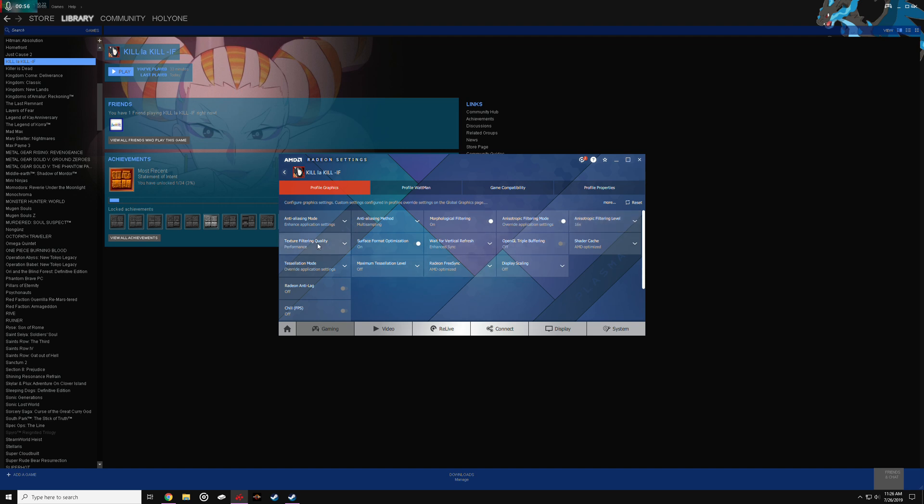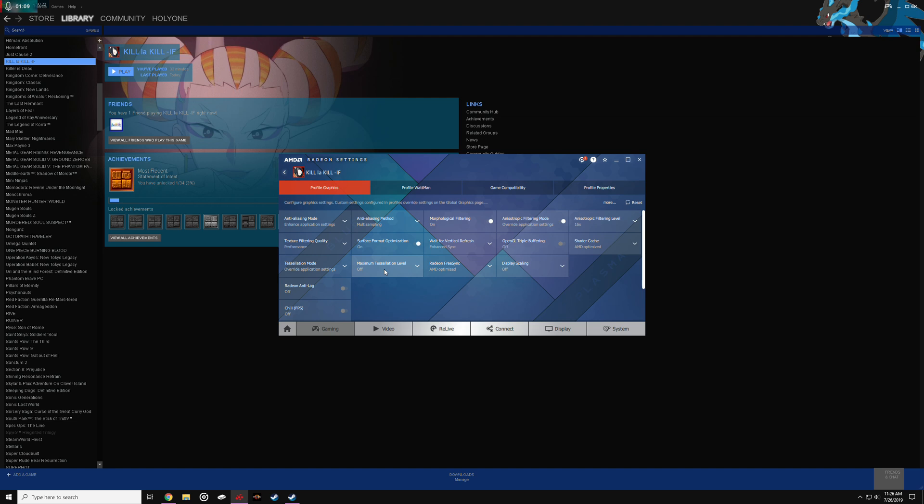Then set this to performance and go to tessellation mode and set that to off. It's usually set to 64, change it to off. That's what's causing the texture filtering, the shadow flickering, and some of the textures don't show up on the game.